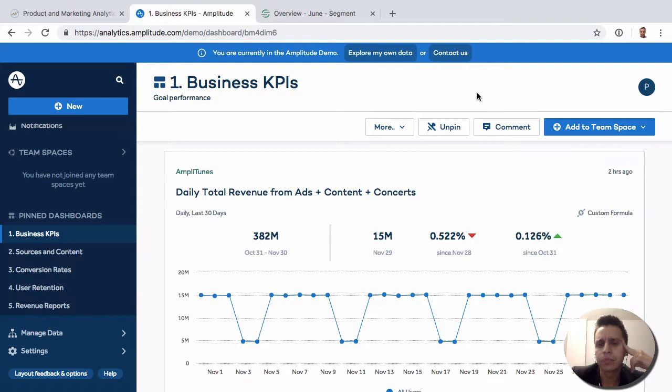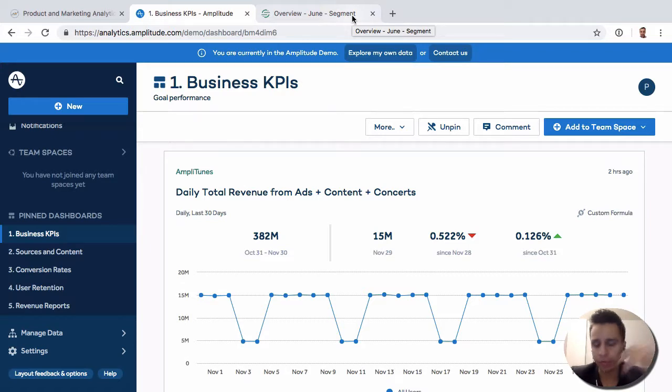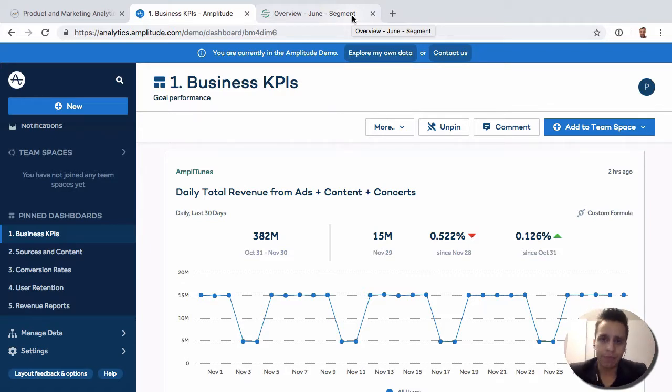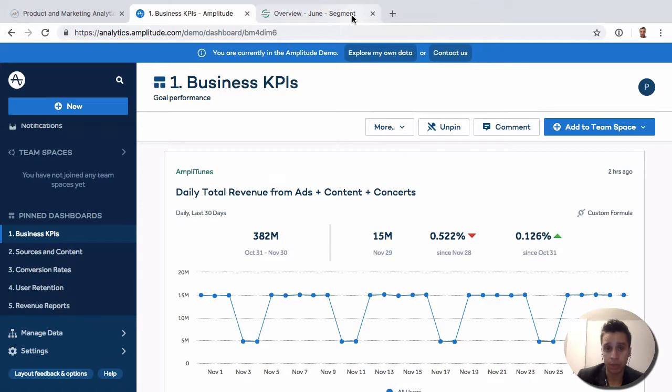On the other hand, Segment is really more of a data pipeline, data collection option, maybe customer data platform. That might be a name for it. And effectively, Segment is all about helping you simplify how you collect your data from whatever sources you have. So you may be collecting data from a website or web app or mobile apps like iOS and Android, maybe a server, doesn't matter.